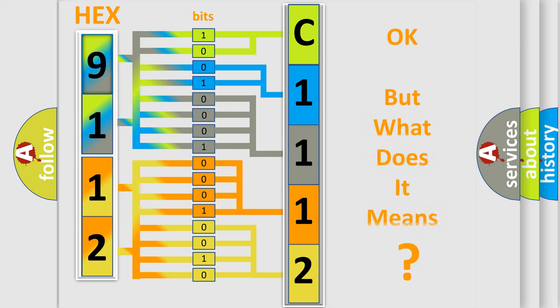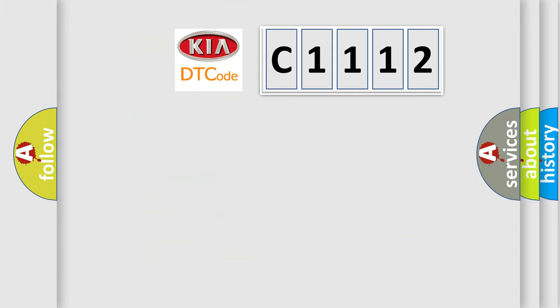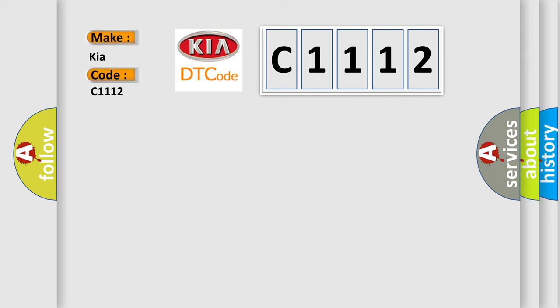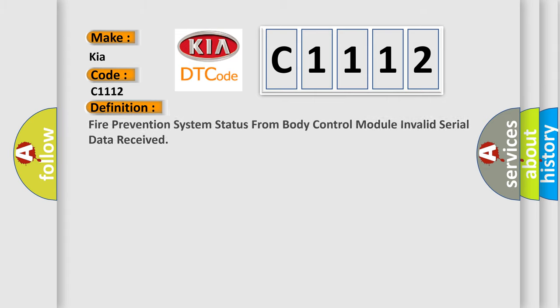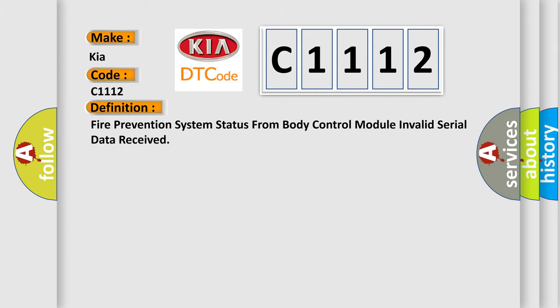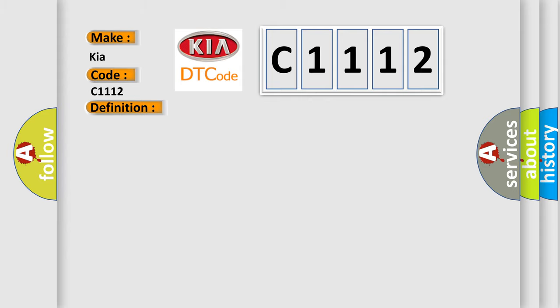The number itself does not make sense to us if we cannot assign information about it to what it actually expresses. So what does the diagnostic trouble code C1112 interpret specifically for Kia car manufacturers? The basic definition is: Fire prevention system status from body control module, invalid serial data received. And now this is a short description of this DTC code. Body control module.